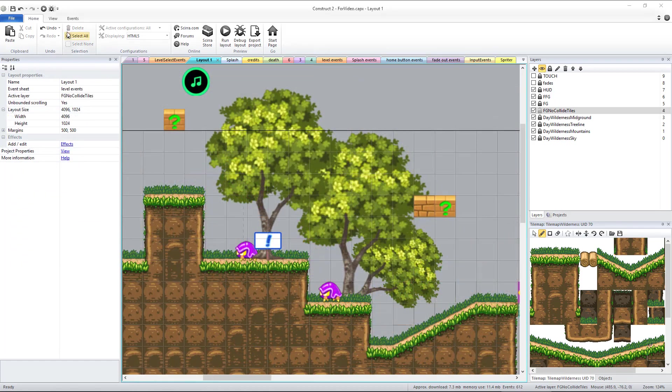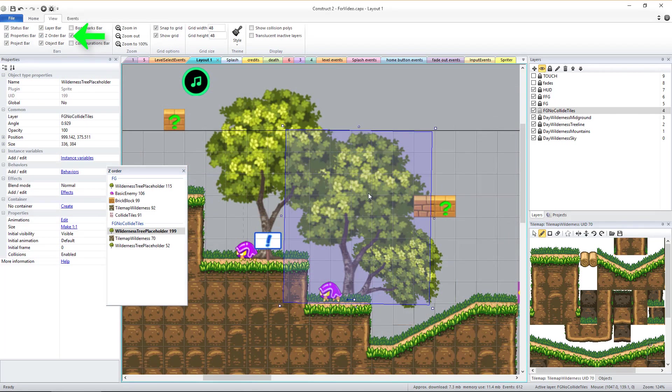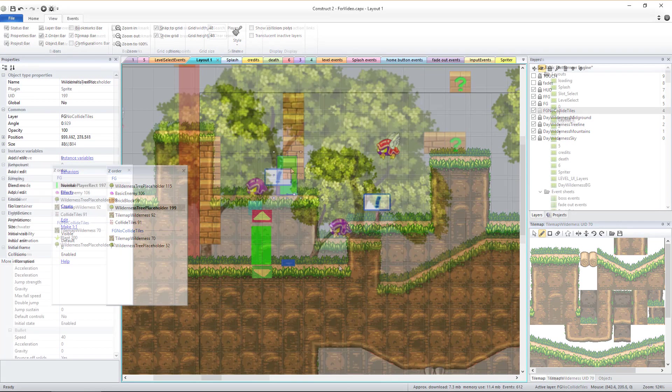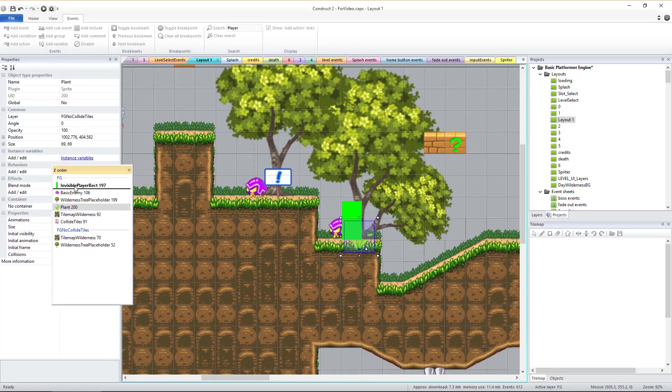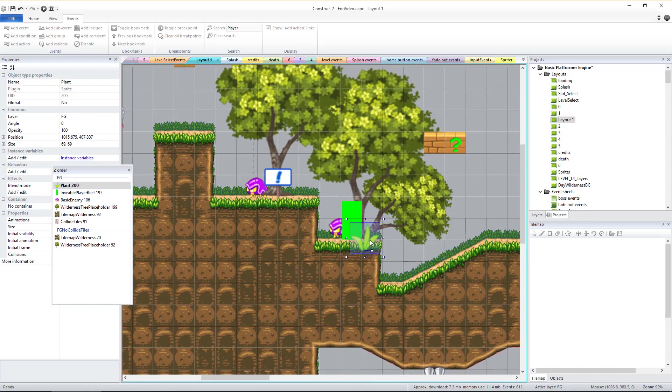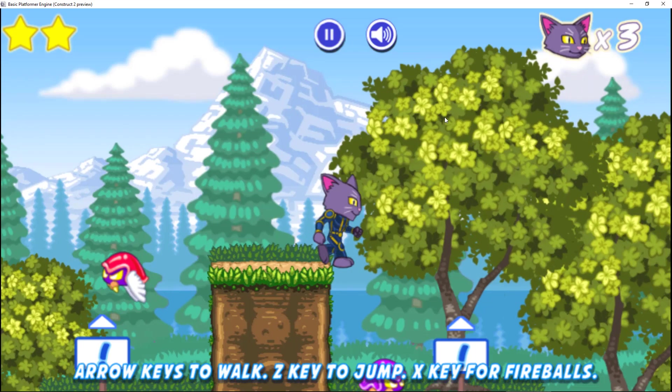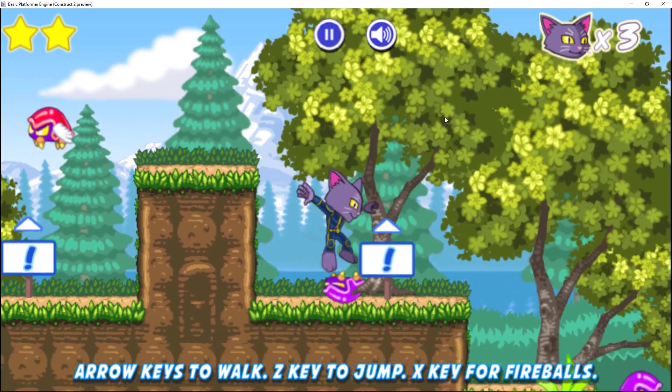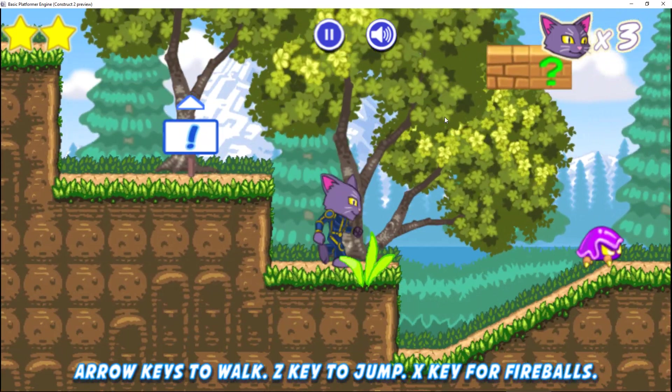Also, be sure to use the Z order bar whenever you need to adjust the Z order of objects. The player's Z order is based on the Z order of the invisible player rectangle sprite, so use this to make sure the player will be properly displayed in front of or behind the environment objects as desired.